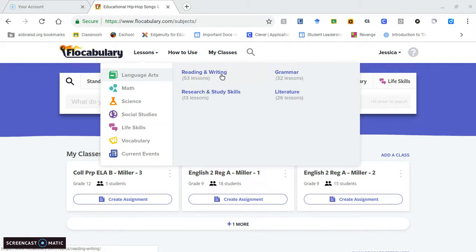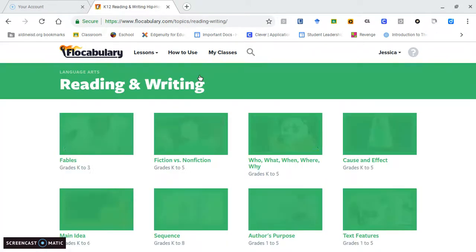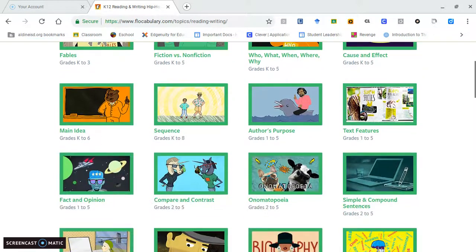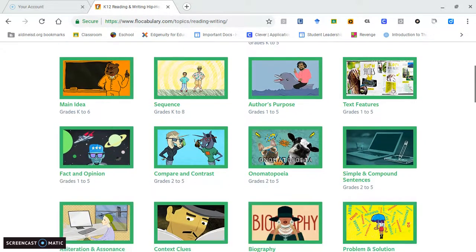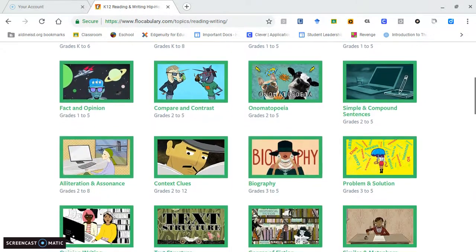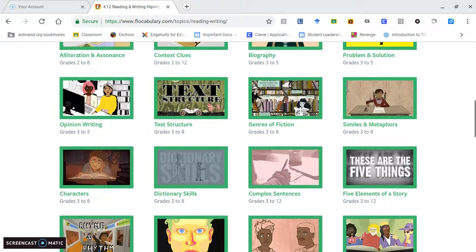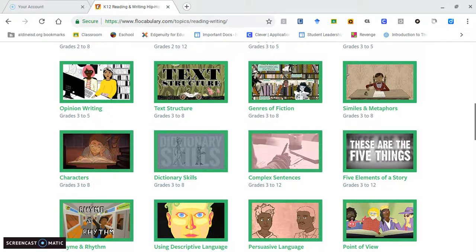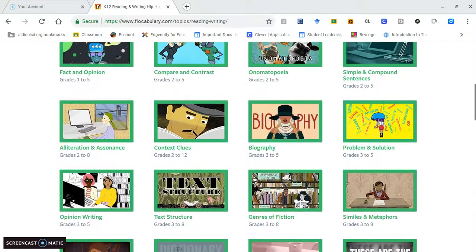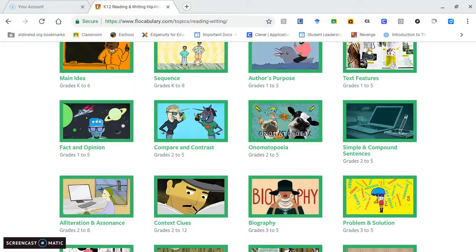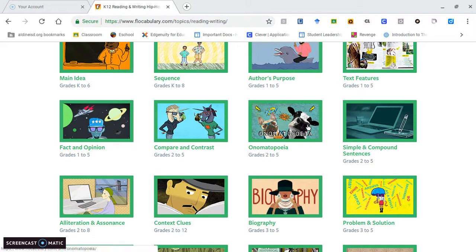Say for example I want to teach reading and writing, I would click on reading and writing. For example, I taught my students different types of figurative language and I used the onomatopoeia video.